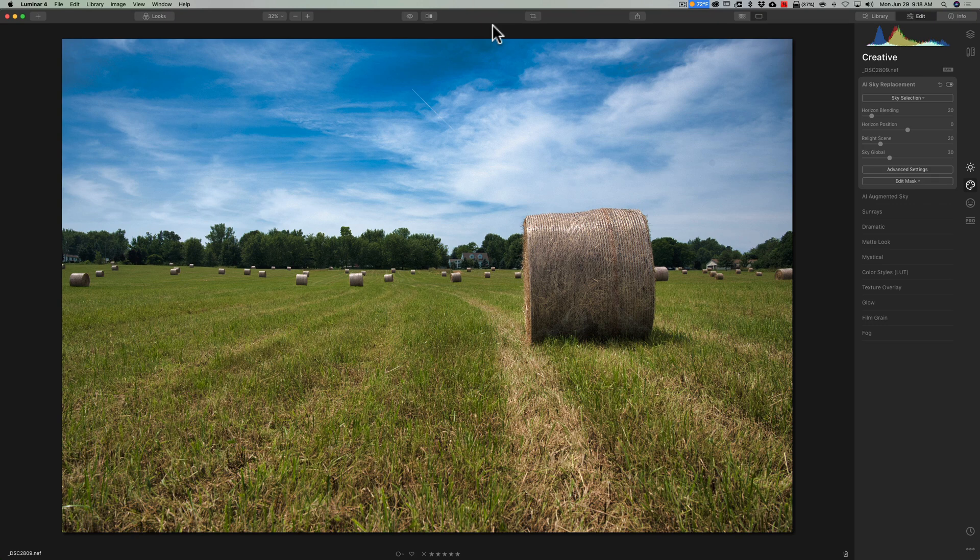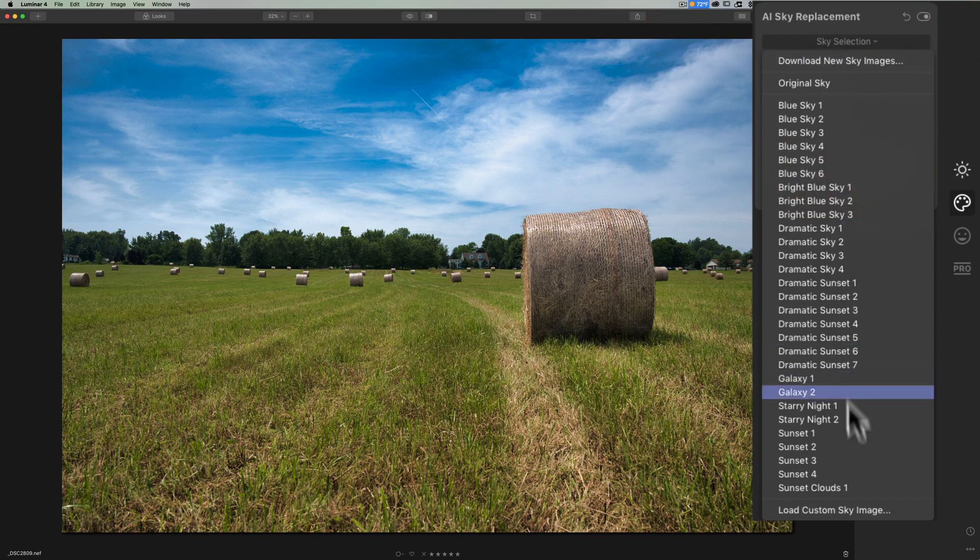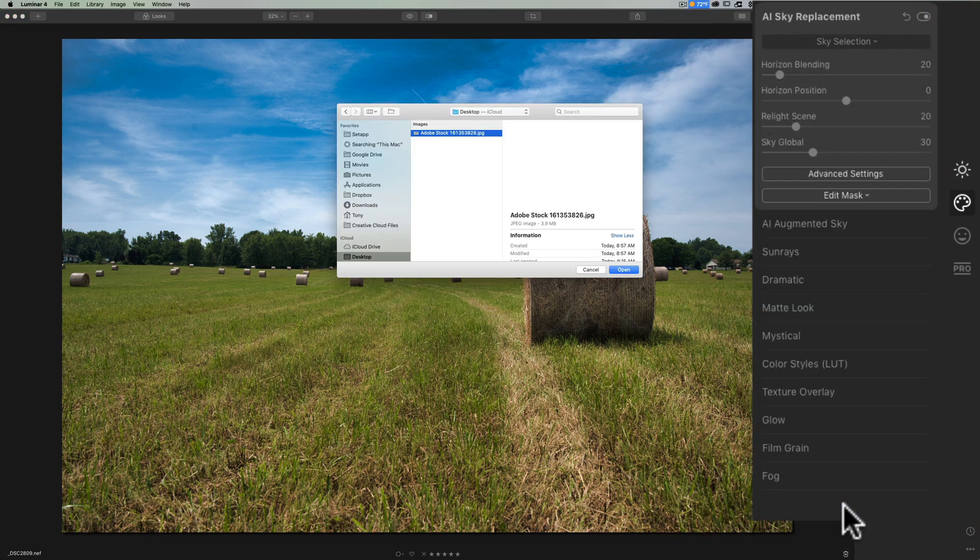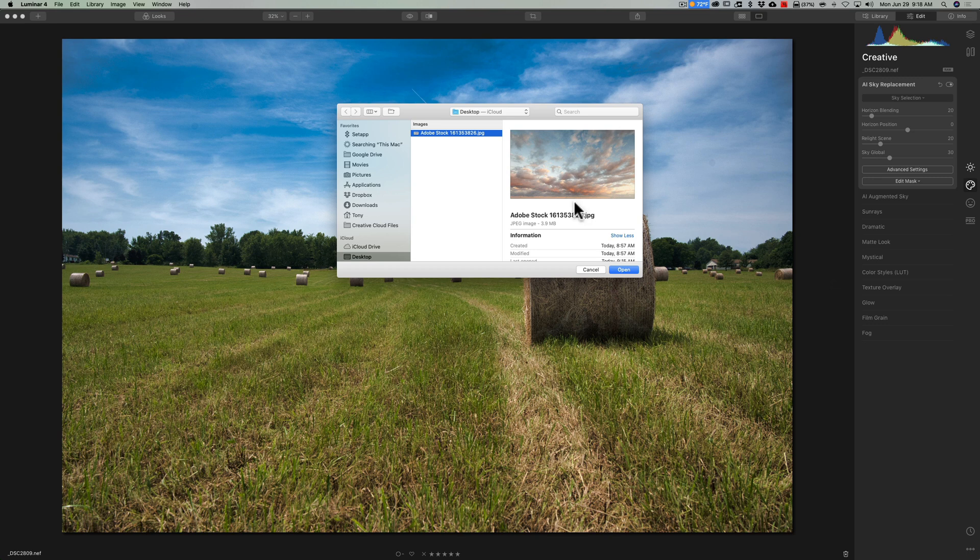You have to keep them in a folder somewhere on your system, and then when you want to use a sky from that folder, you'd have to go to sky selection all the way to the bottom, load custom sky image, navigate to where that folder is on your system, and then use that sky. You'd have to do that every single time.